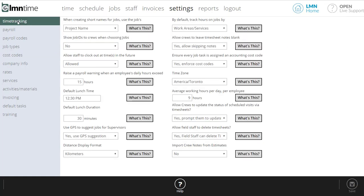Throughout the rest of the videos we'll work our way down the left hand side. Now we won't go through all the options here. Most of them are obvious. But the time tracking options are the basic options that you're going to set to help you make sure that you're tracking time the way your company wants to.